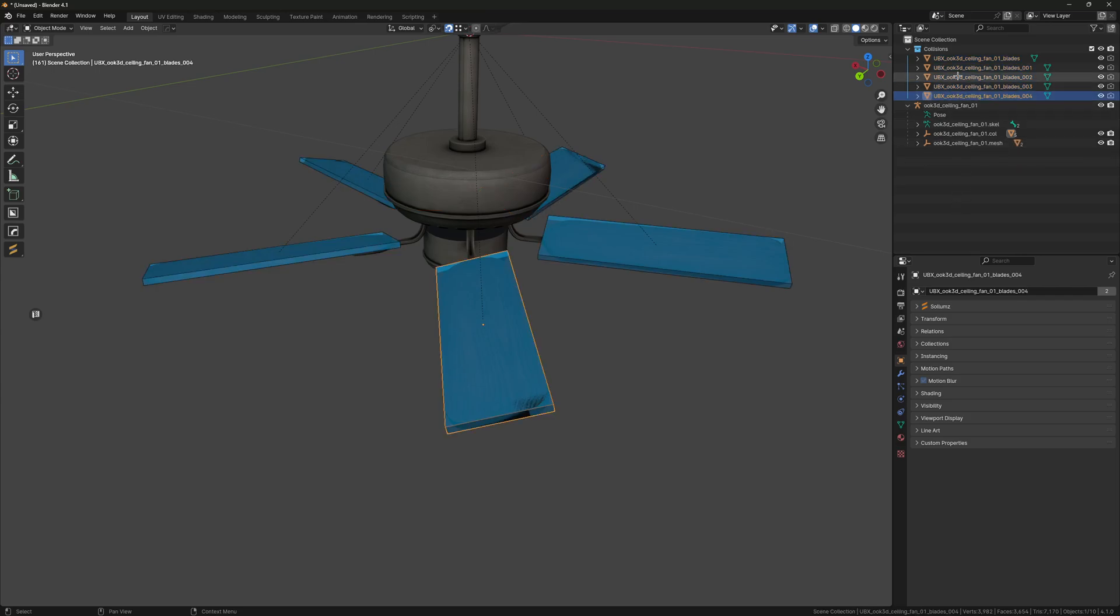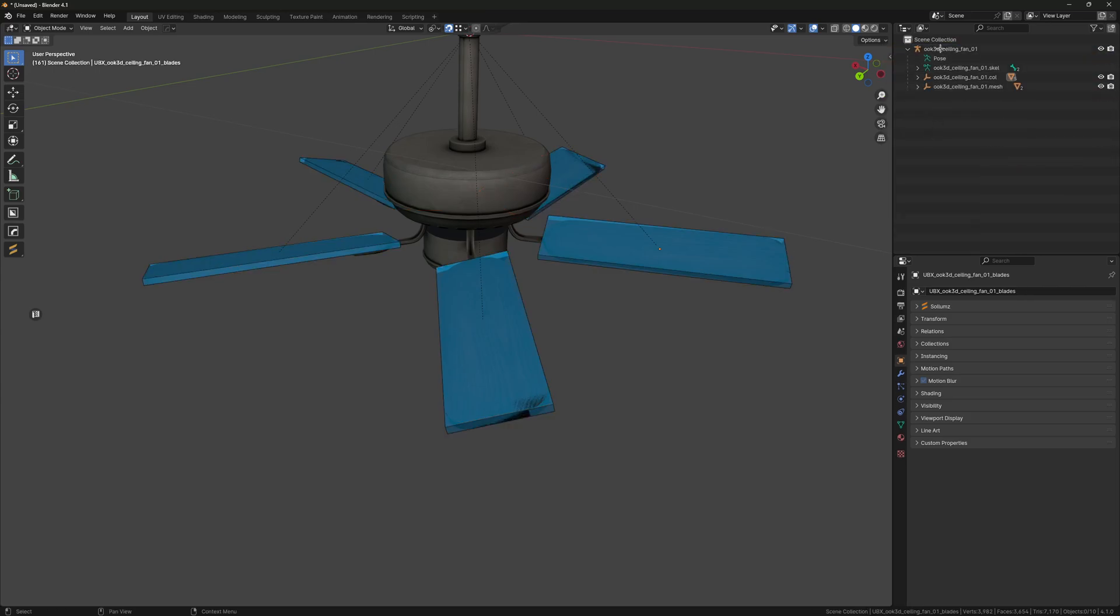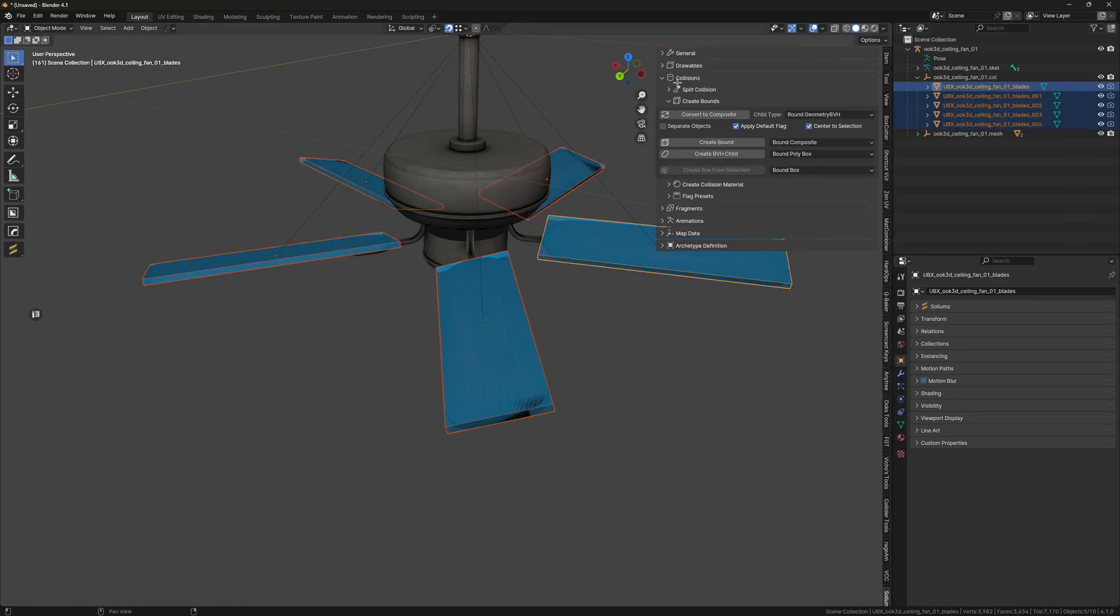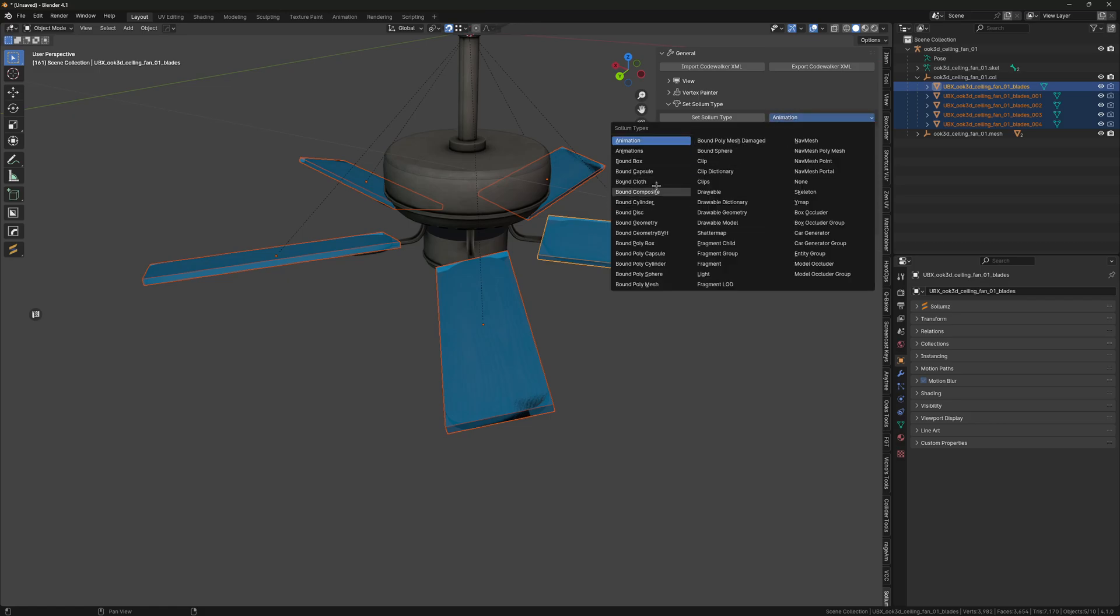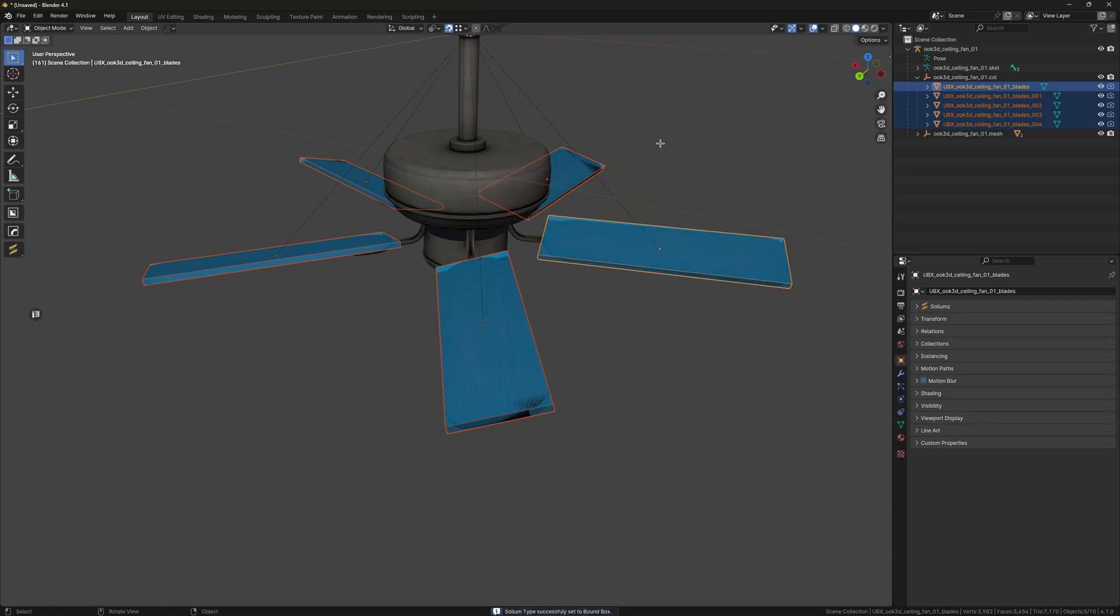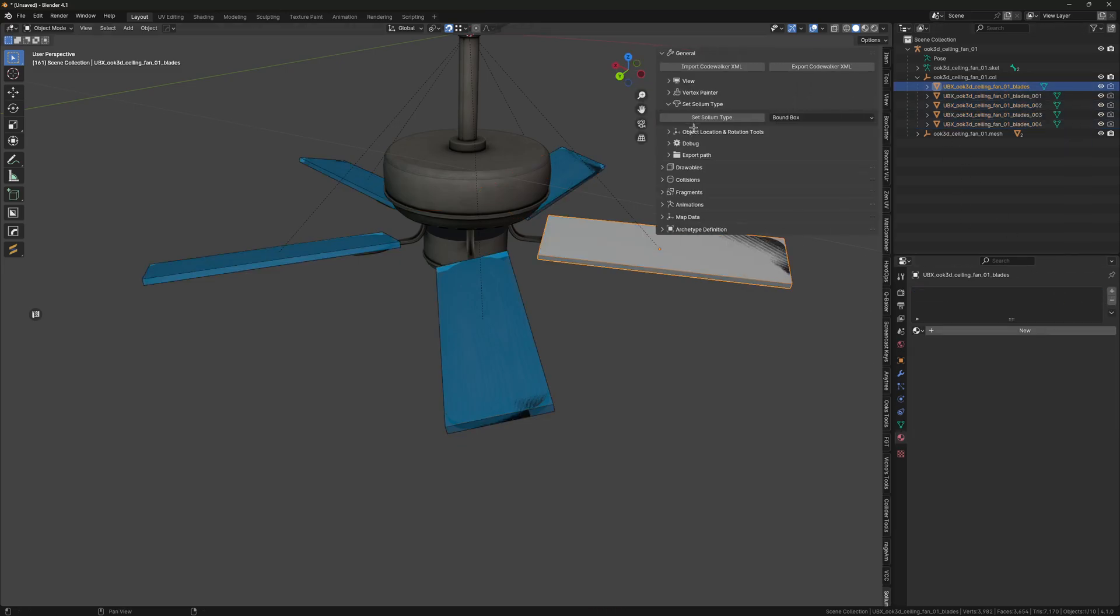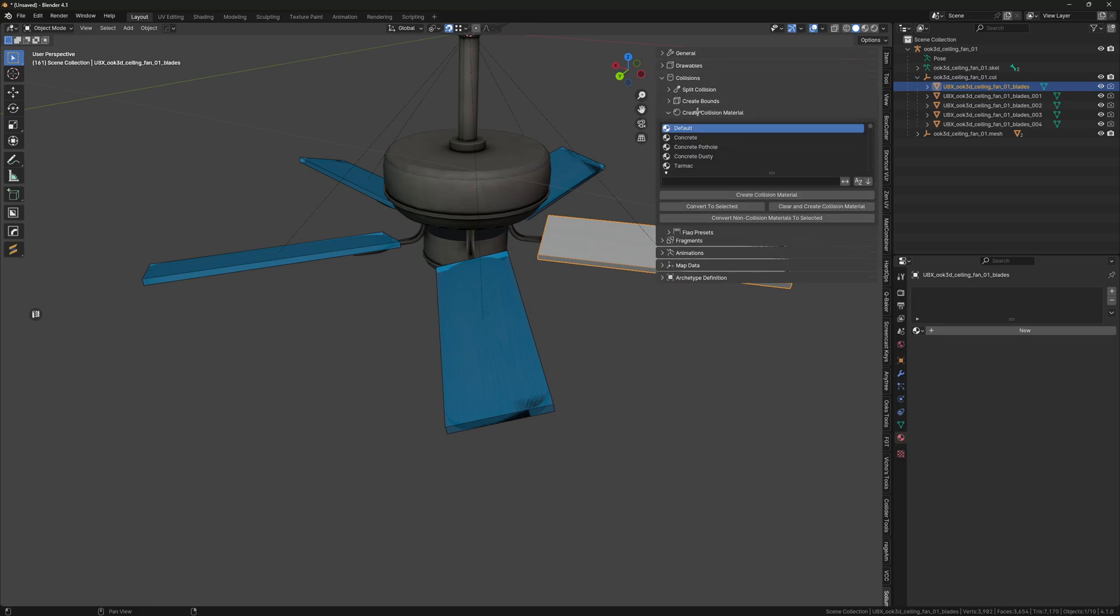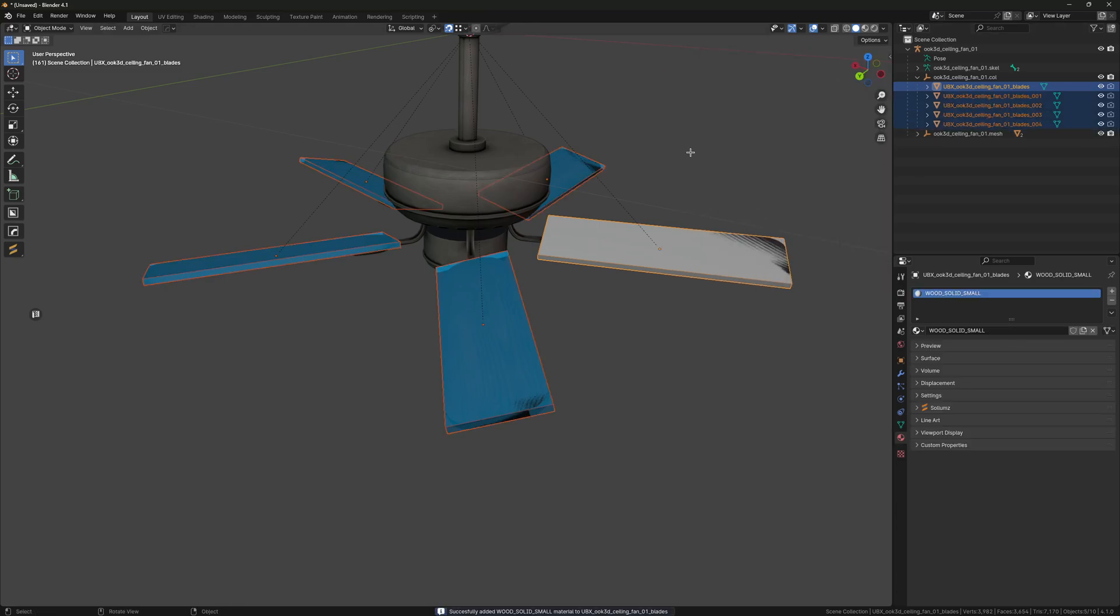I'm going to unlink these from the collection and just delete that collection. Select all the collision boxes, go to General, select Solemn Type, and set these to a Bound Box, make sure it's not a Bound Poly Box. I'm going to set the material to Wood Solid Small and link it to the other boxes.